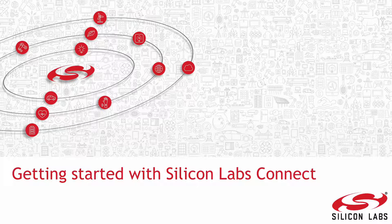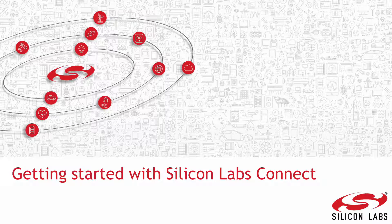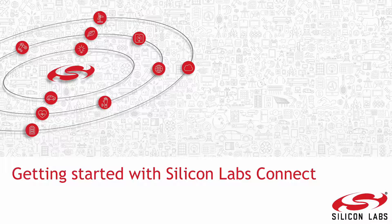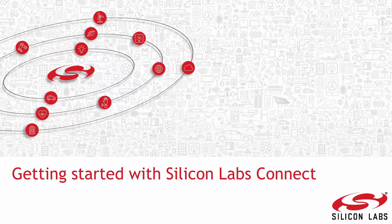Hi! In this video I will explain the basics of the Silicon Labs Connect stack and show how to build a network with an example application.